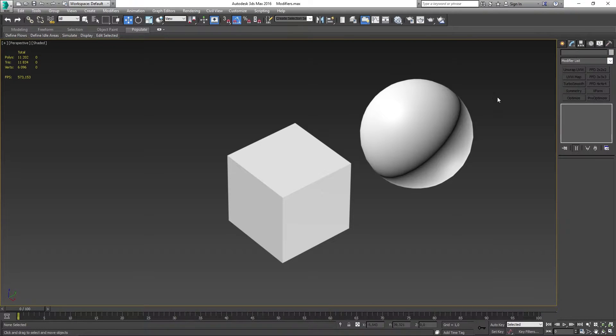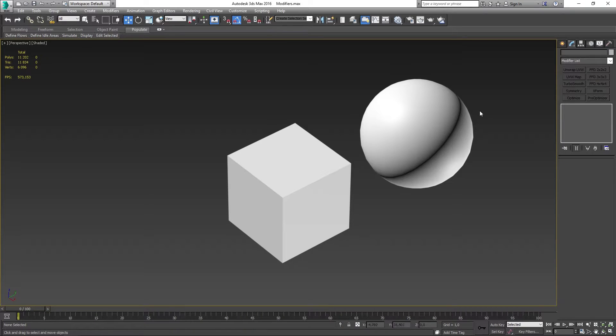Greetings, my name is Eliasvik and welcome to this episode here in 3D Studio Max on the cap holes modifier.